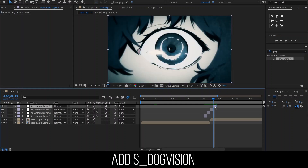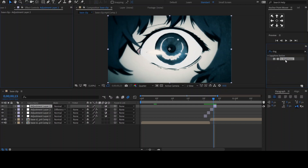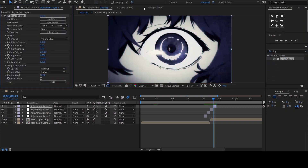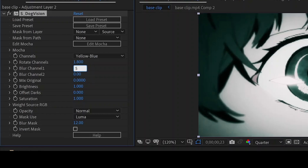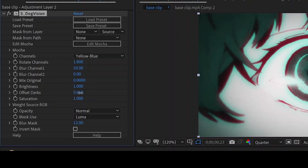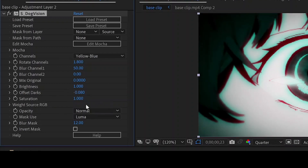Finally, we'll be adding the effect S-Dog Vision. You can adjust the colors you like. However, if you'd like to make it similar to this one, let's set Rotate Channels to 1.8 and Blur Channel 1 to 50. Leave the brightness as 1, then set Offset Darks to negative 0.080.